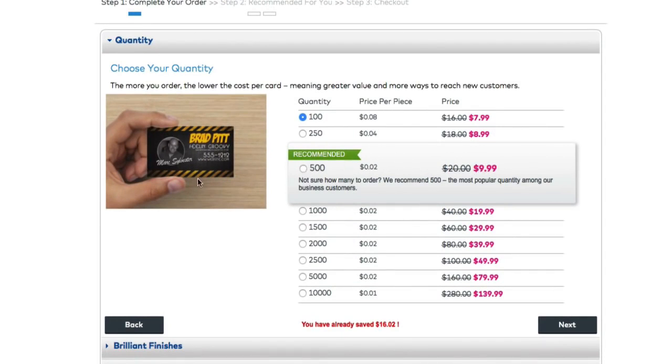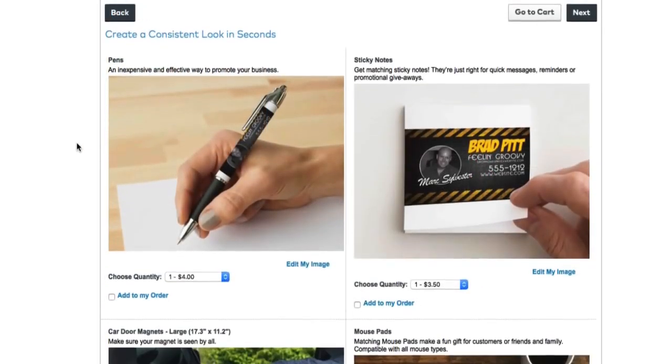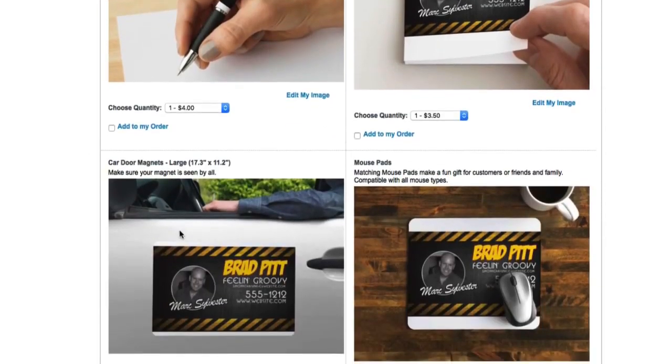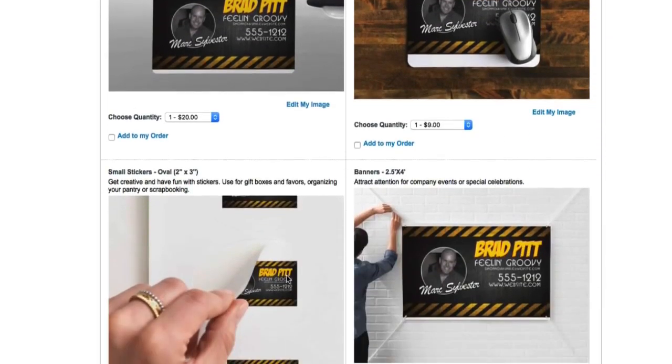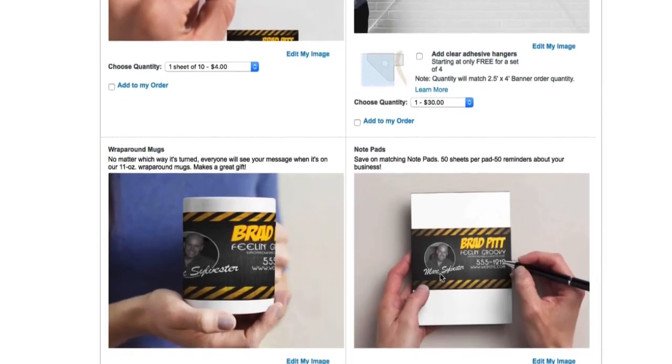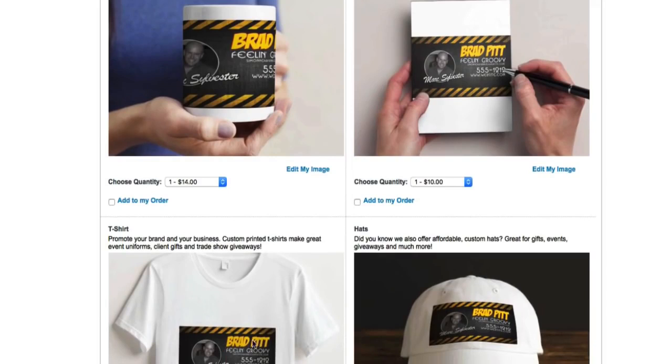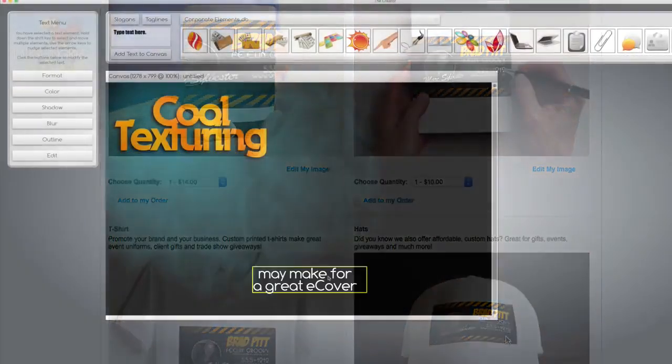And not just cards, but you can make pens with your graphic, sticky notes, car magnets. Look at this, mouse pads, that's actually really cool. Nine bucks for a mouse pad that's branded with your picture and everything else. That's cool stuff. Lots of cool stuff. Coffee mugs, notepads, t-shirts, and even hats if you wanted it.